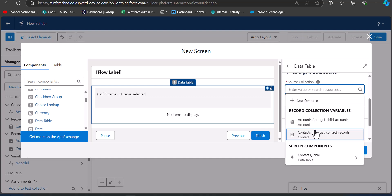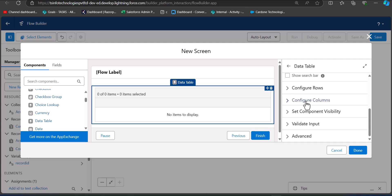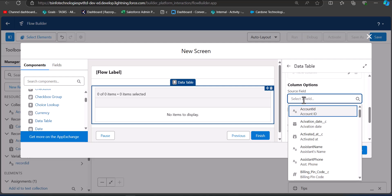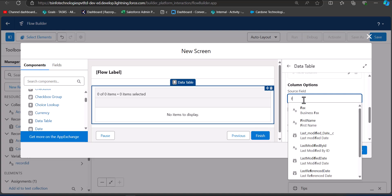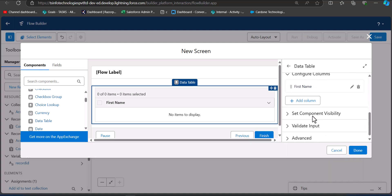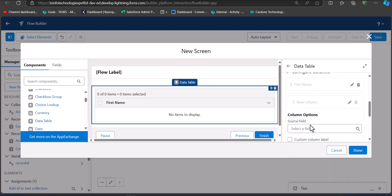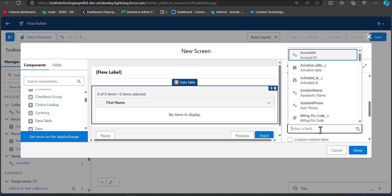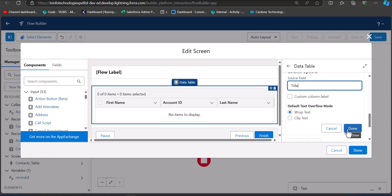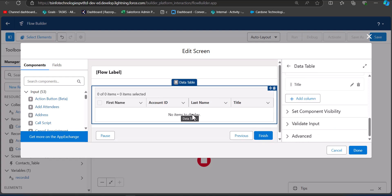In the Source Collection, click and select Contacts from Get Contact Records. To add columns, click Configure Columns. In the column options, select Source Field and choose the fields you want to display. I have selected First Name, Last Name, Account ID, and Title. After adding these columns, click the Done button. The flow structure is now complete.